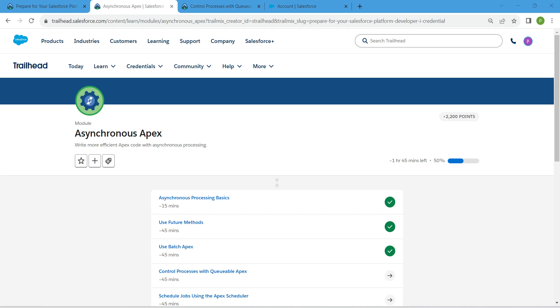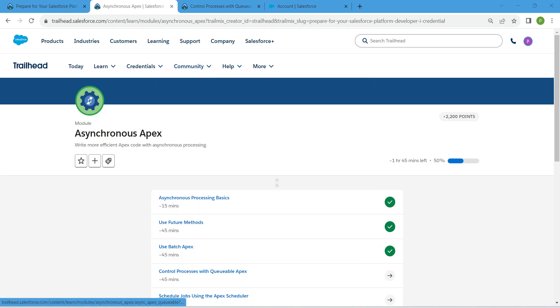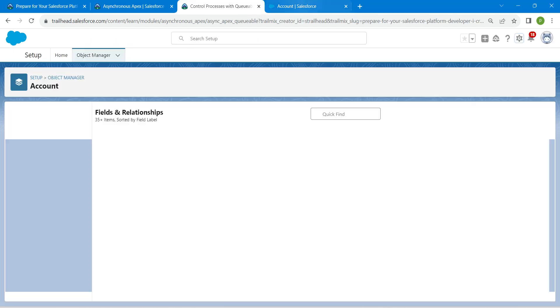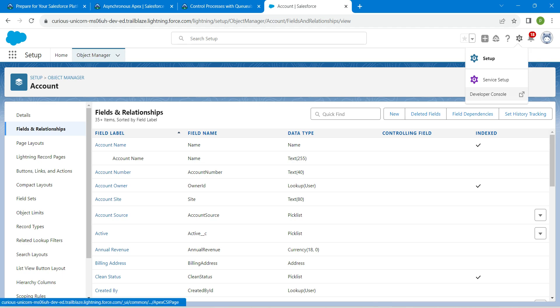Hello guys, welcome back. As we already completed our first three challenges, let's take up our fourth challenge now, which is control processes with queueable Apex. Once you launch your playground, click on this gear icon followed by developer console.